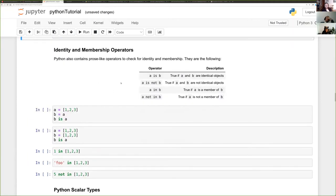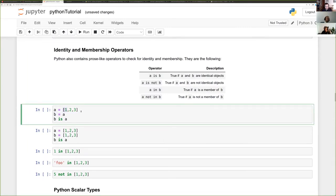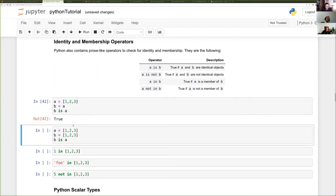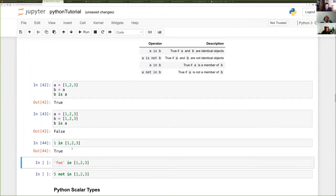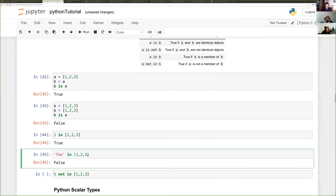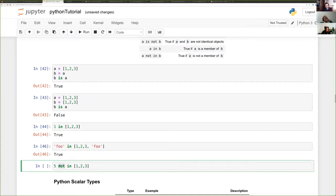Also extremely useful are identity and membership operators. If b equals a (both referring to the same list), then 'b is a' is true. But if you define a new list object with the same values, 'b is a' is false. You can test membership: 'is integer 1 in [1, 2, 3]?' — it is. 'Is string foo in [1, 2, 3]?' — it isn't. You can use the 'not' keyword with any Boolean operator.